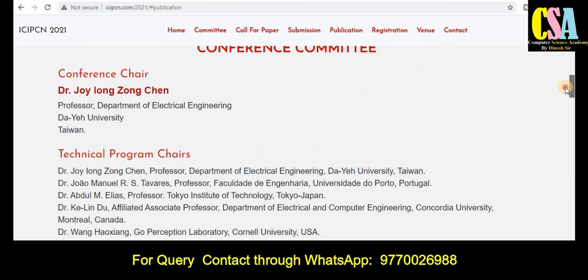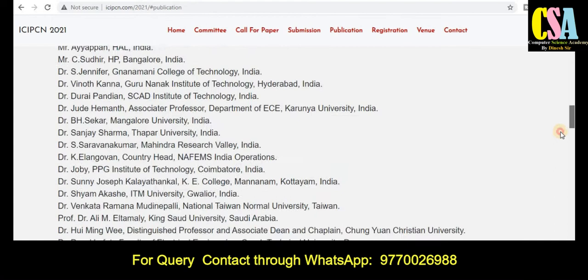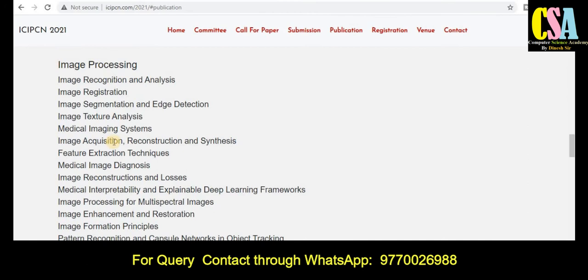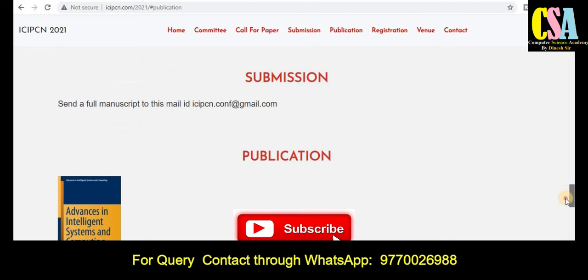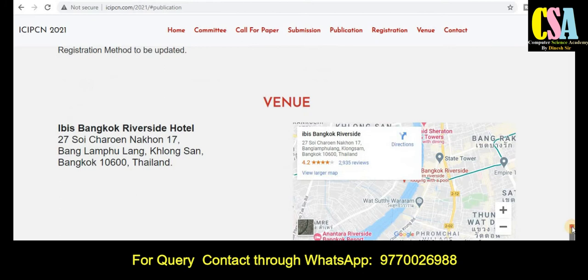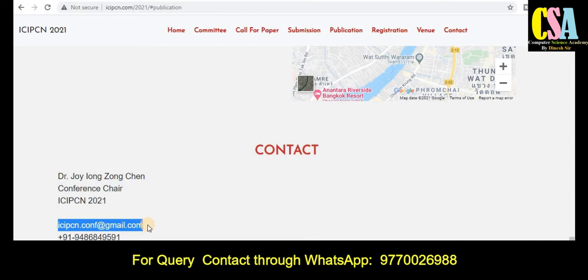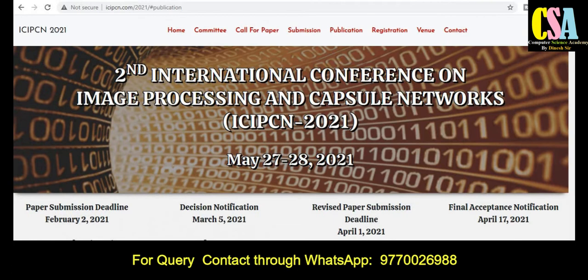The conference committees and scope of topics are listed on the website — read that section carefully. All accepted and presented papers will be published in the Springer Advances in Intelligent Systems and Computing series. For registration details and queries, shoot an email to the given mail ID or call the provided number. To find the venue location, click the link and it will redirect you.